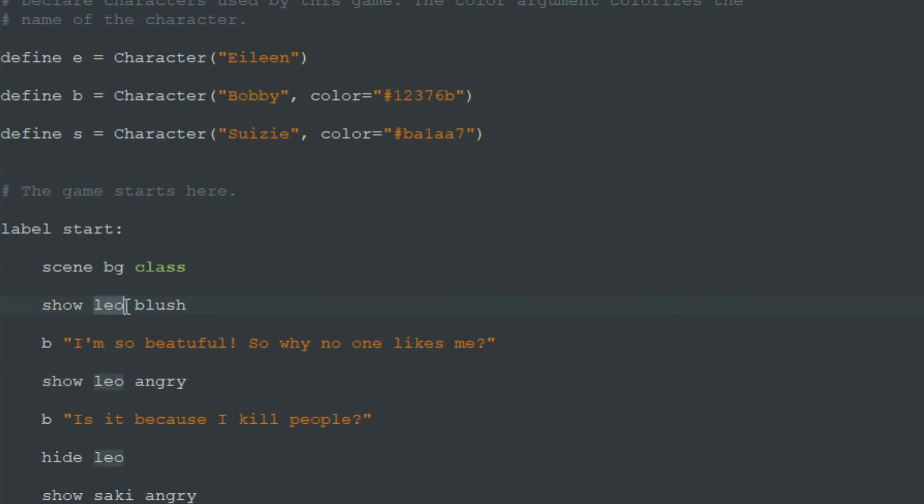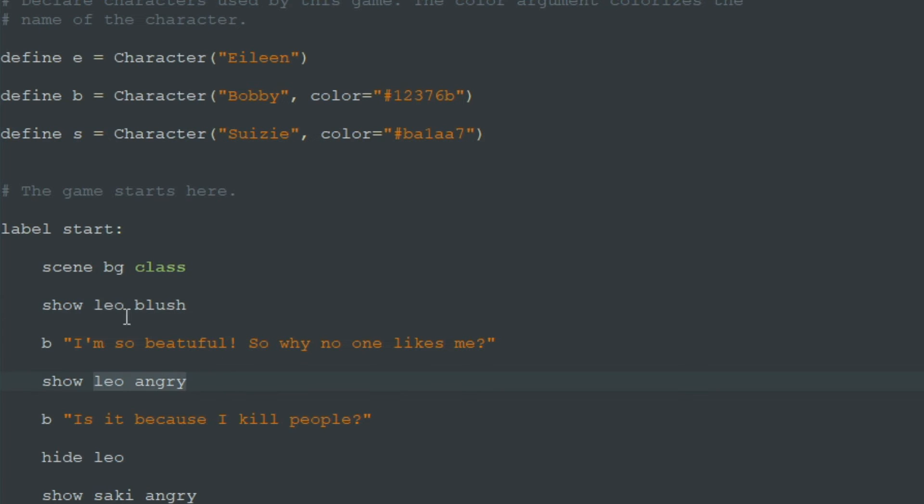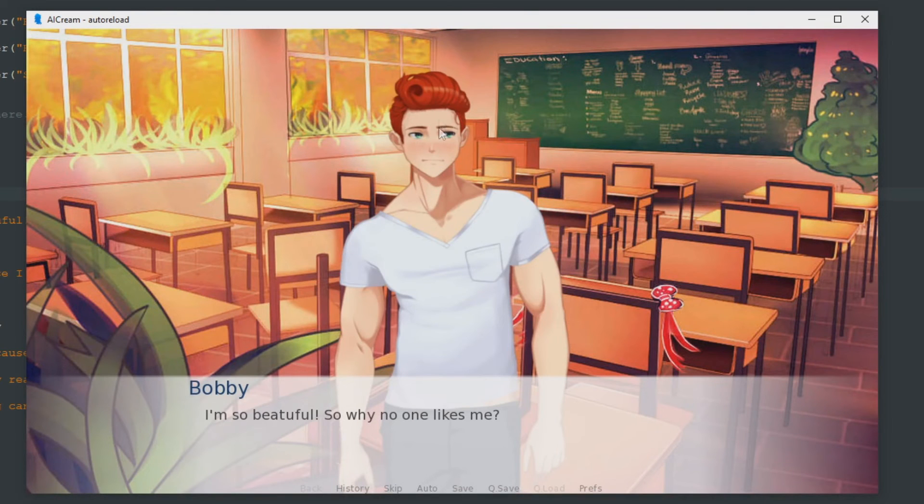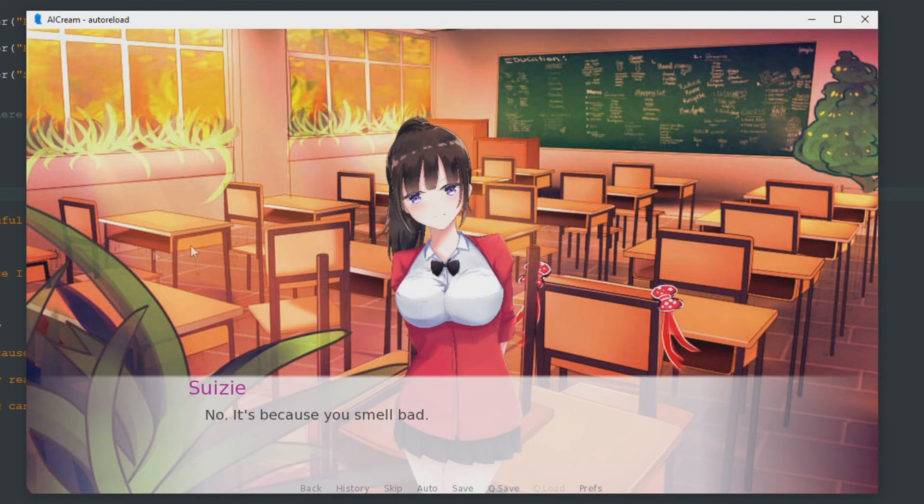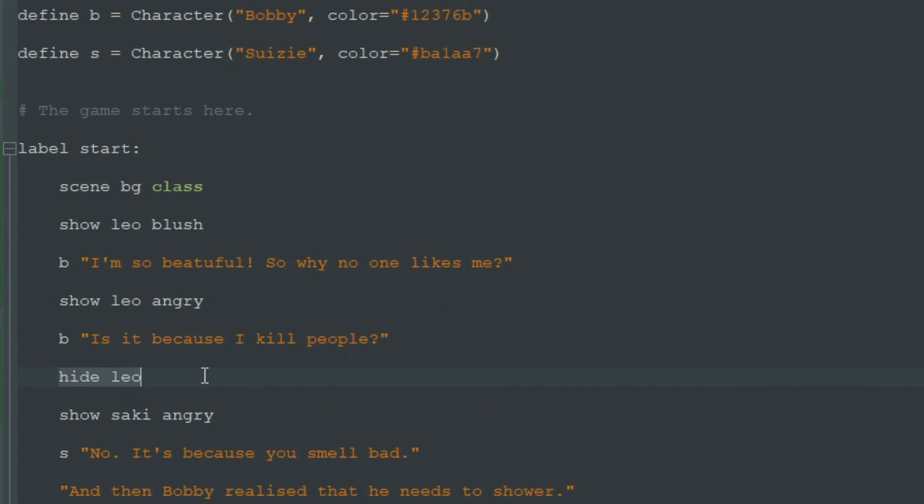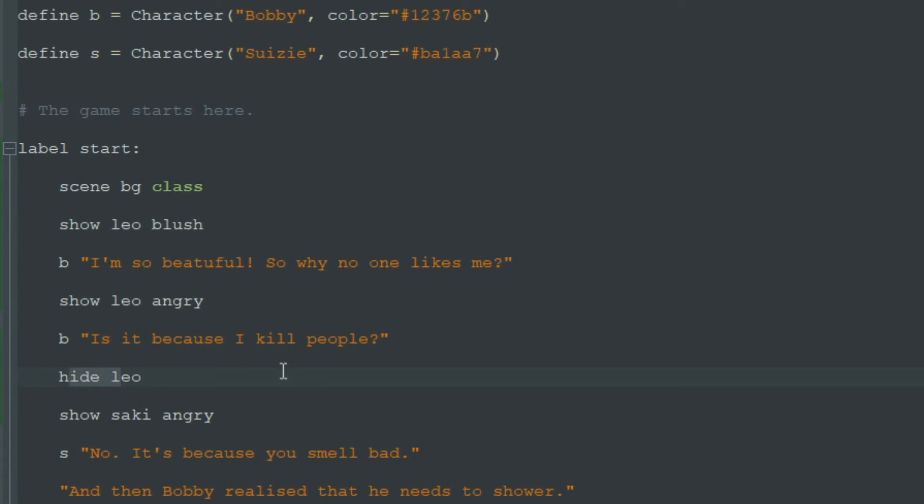We called both images Leo. So RenPy knows that this image and this image are different variations of Leo. So when we show Leo angry, RenPy knows that it must hide Leo blush image. So he is really blushing, bam he is really angry. Bam, he disappears because we hide Leo. And that's why we don't need to hide Leo angry or blush. We just hide Leo and RenPy knows it must hide any Leo picture that is on the screen.